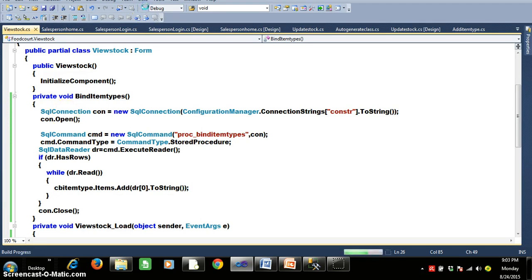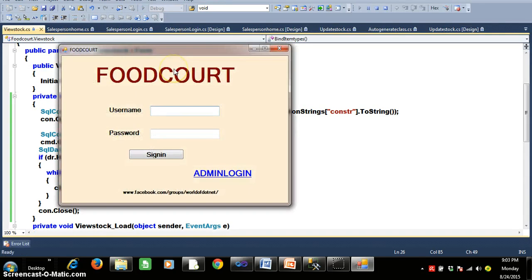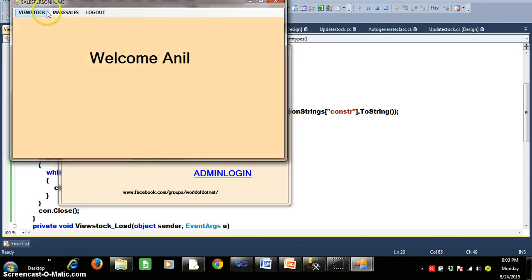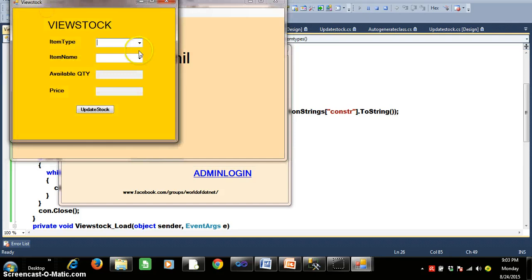Let's check the output. I log in with username Anil and password Anil, click sign in, then click View Stock. All the item types are now displayed in combo box one.